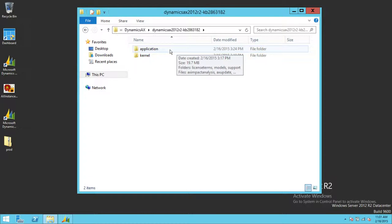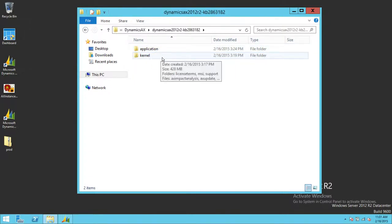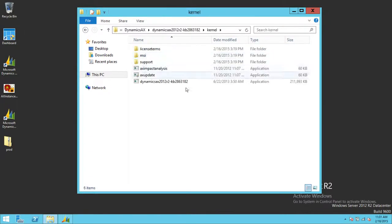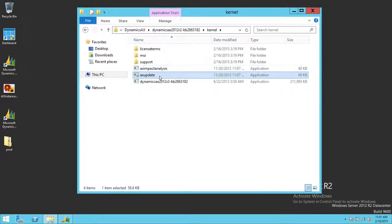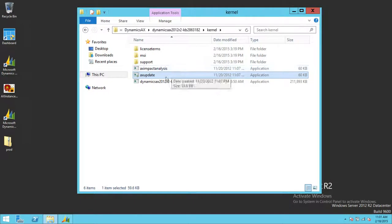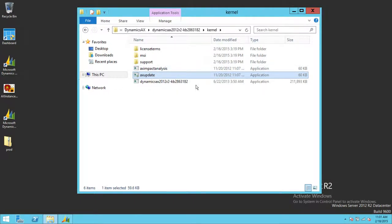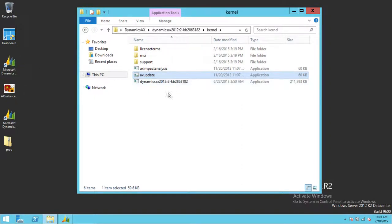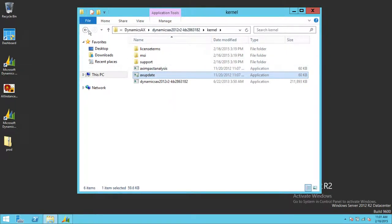One is application and other is kernel hotfix. If you double click on that, this is the setup right here, AX update for kernel. I would always recommend to do kernel first before you do application. So go ahead and run this kernel update. This would be the metadata, application metadata, as well as the client side. All the tools will get updated with this particular setup.